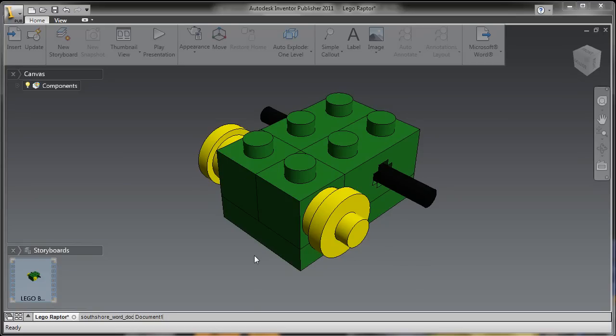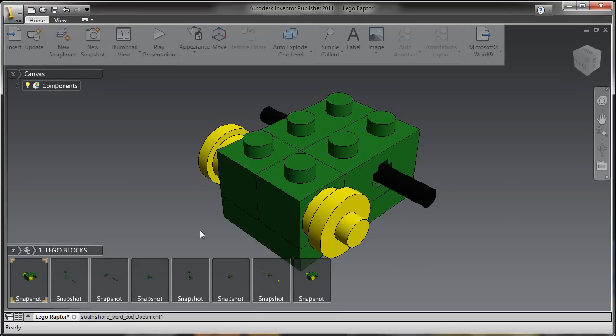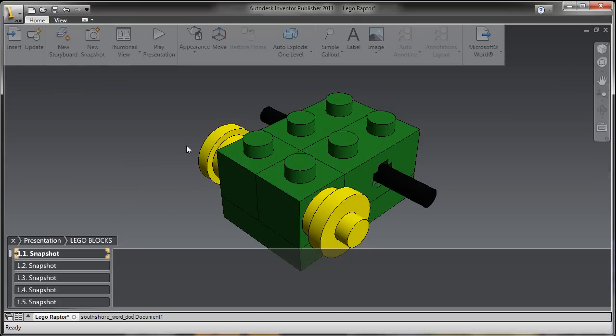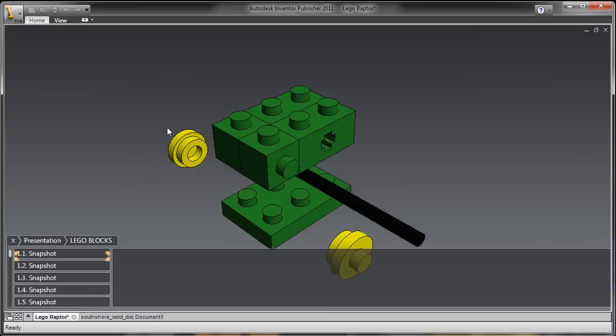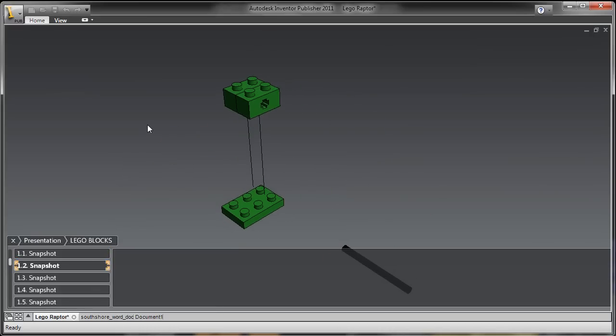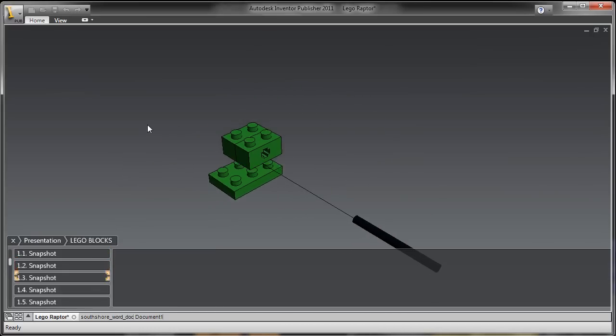Hi, this is Loren Welch. I've always been impressed with how LEGO does their assembly instructions. So here inside of Publisher, I'm going to see if I can duplicate that with some of my son's LEGO toys.